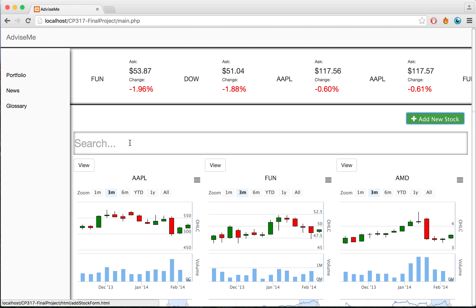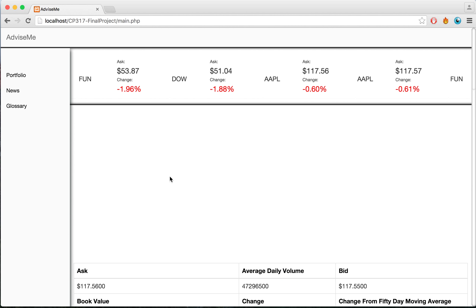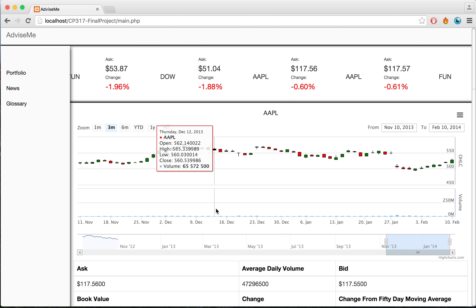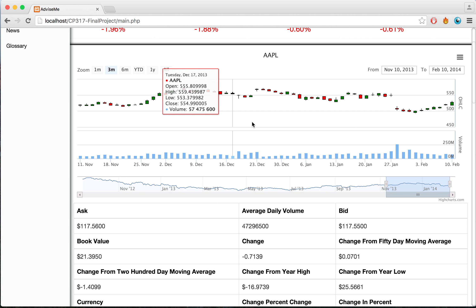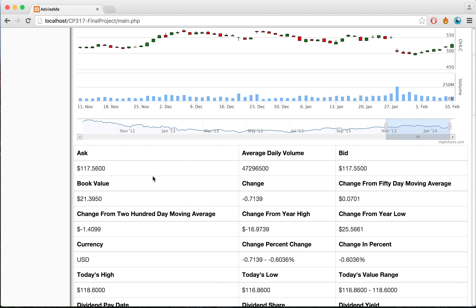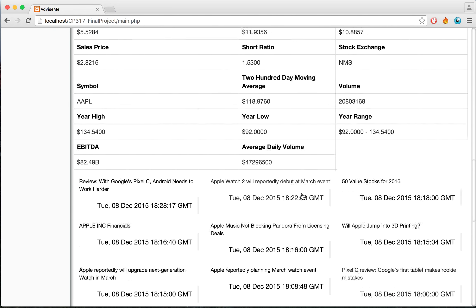I'm able to click on View to get a more in-depth look at the current stock that I've selected. It will show a more in-depth graph, different values, and different tooltips that will give definitions for each of the values in case you're unsure of what one of them is.